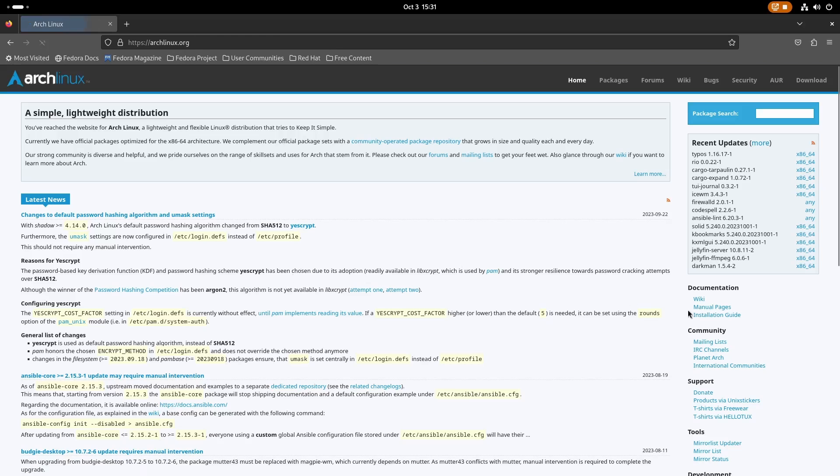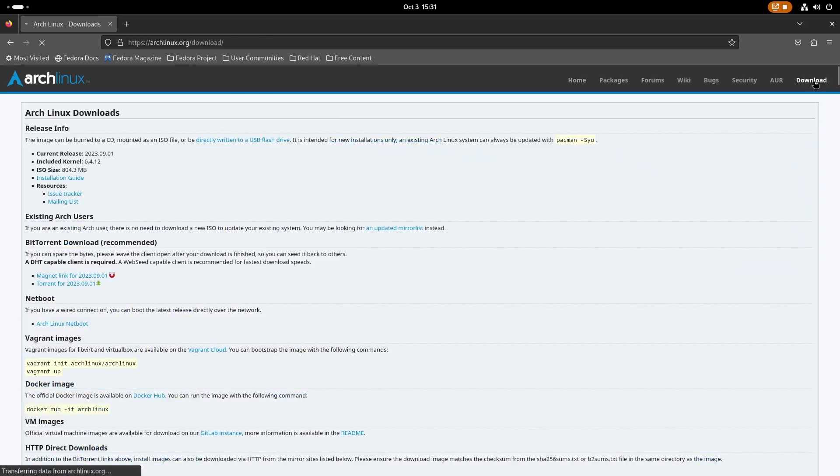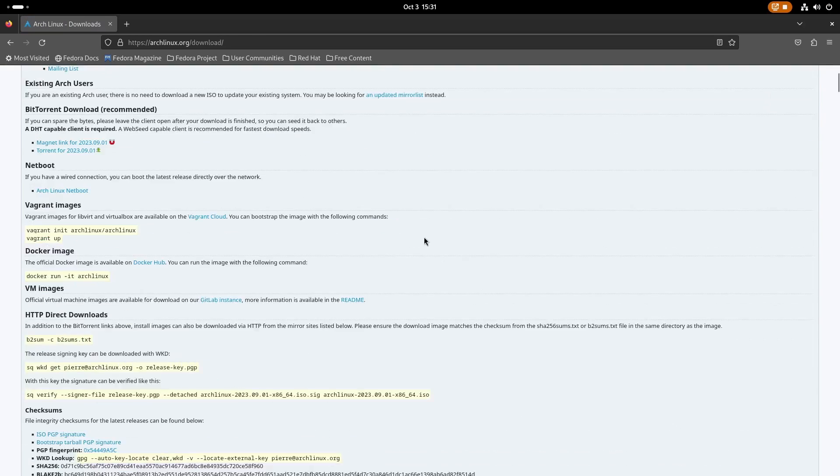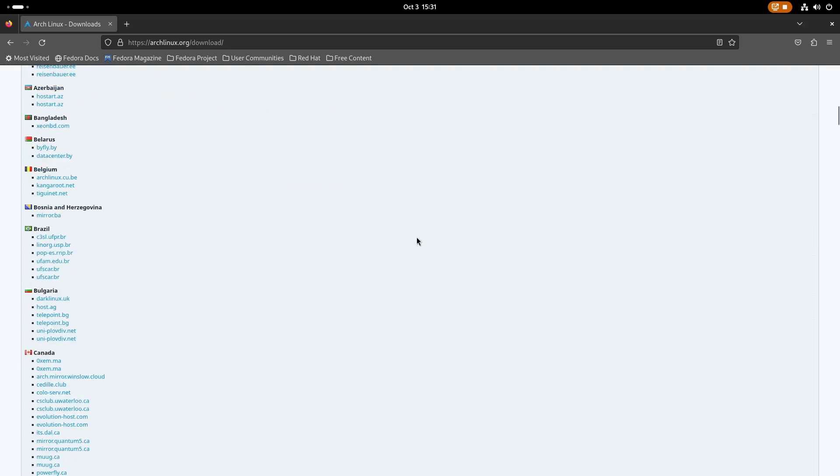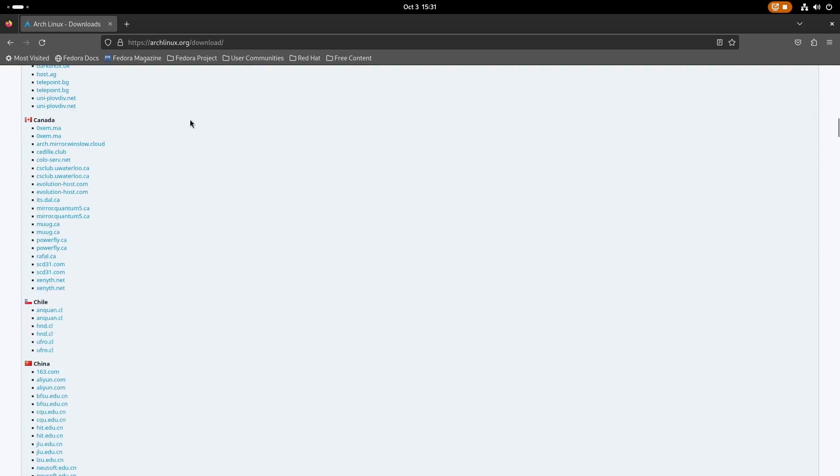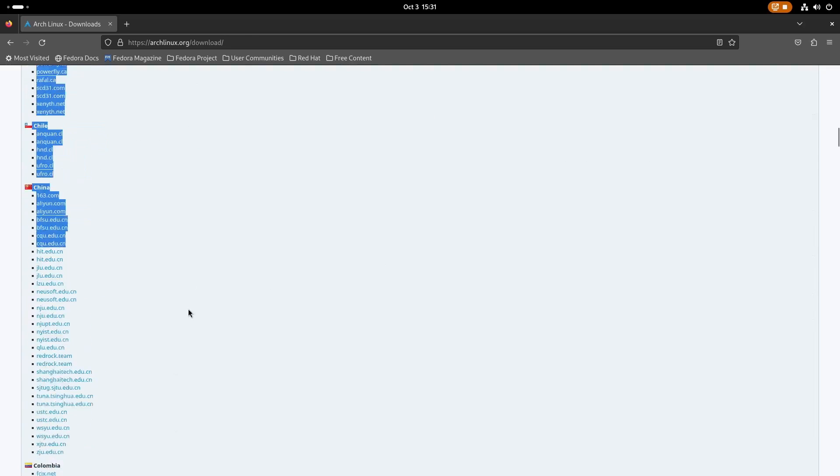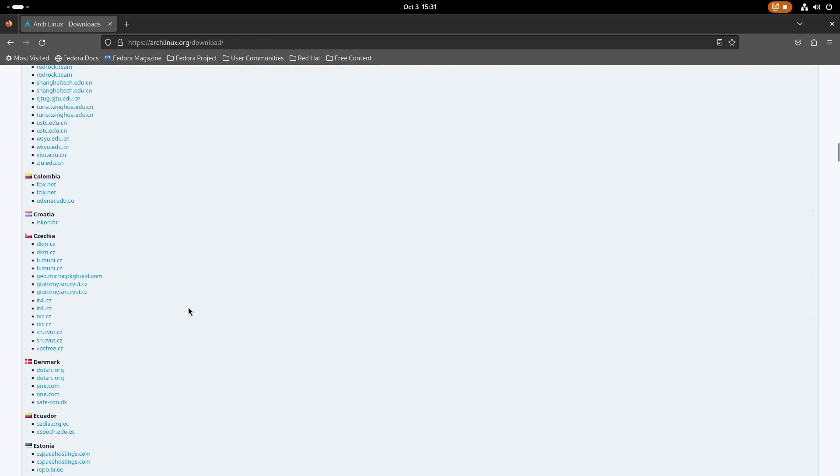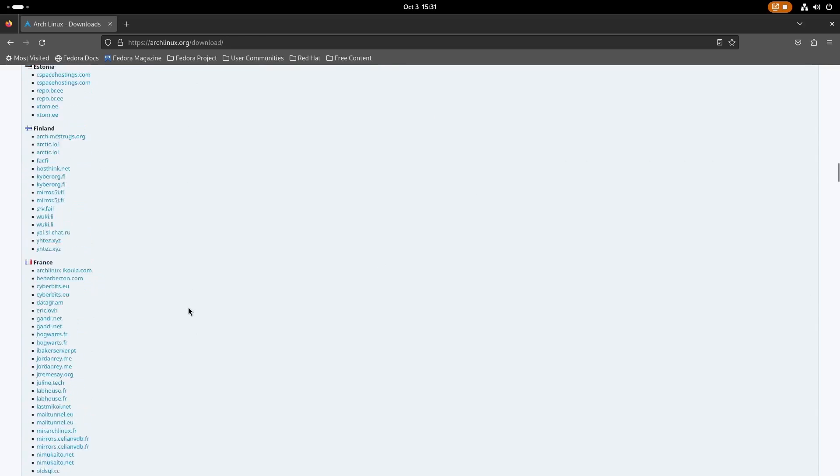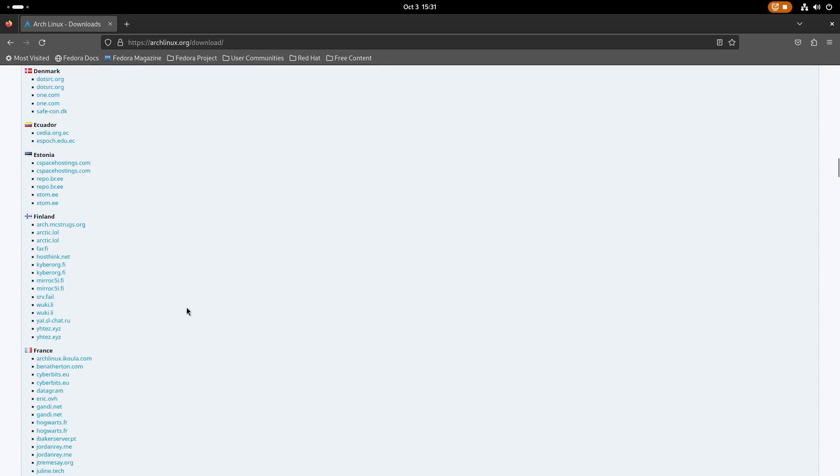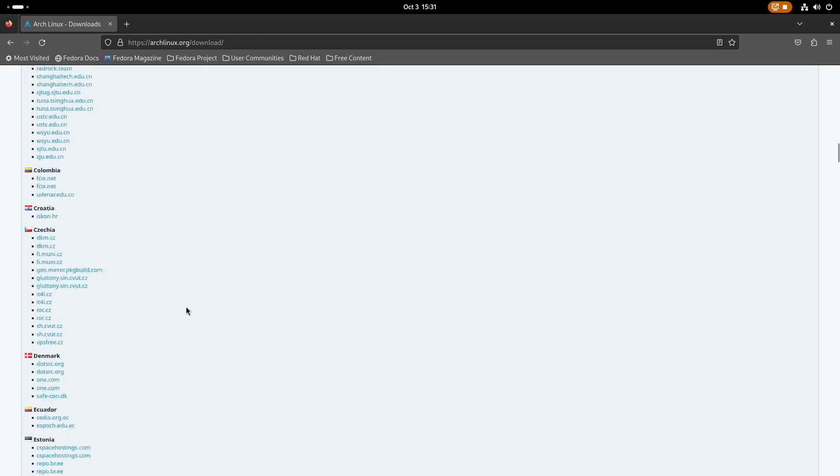Just open the web browser, enter the official website of Arch and you can just head over to the download section. You will get all the download options here and you have this range of mirrors to choose from. However, just select the mirror which is closest to you.